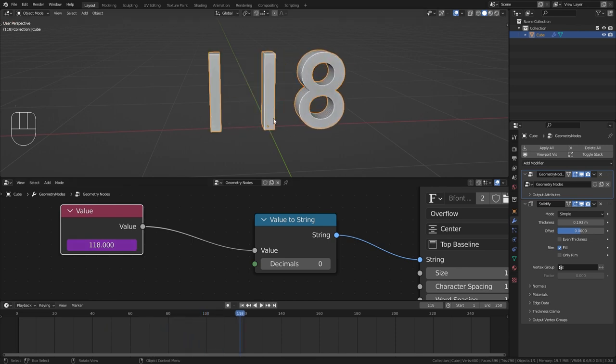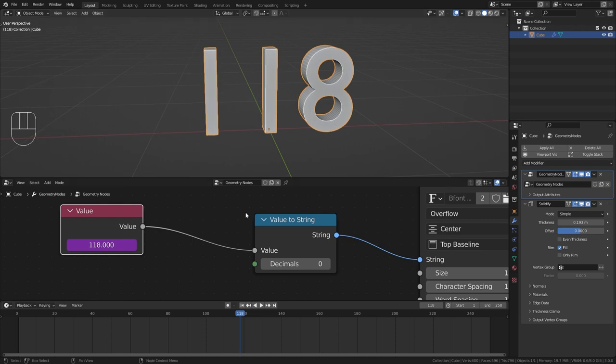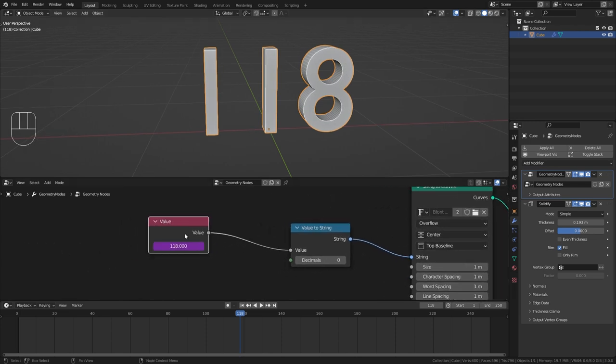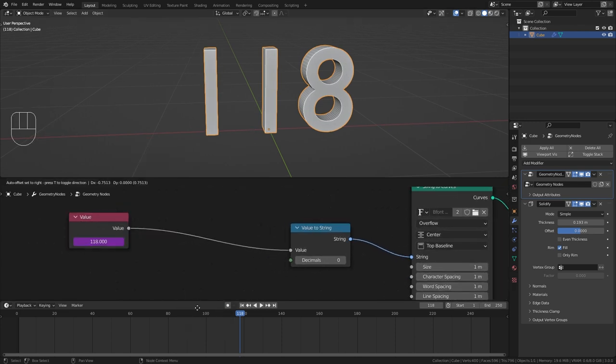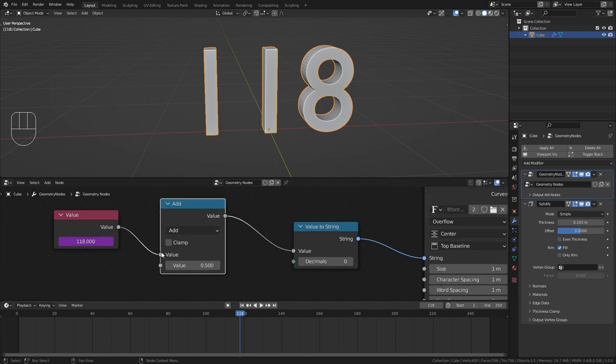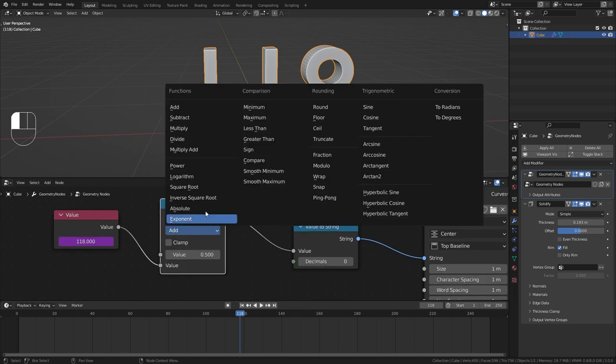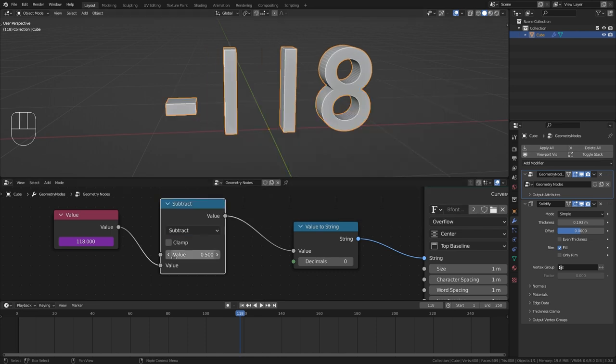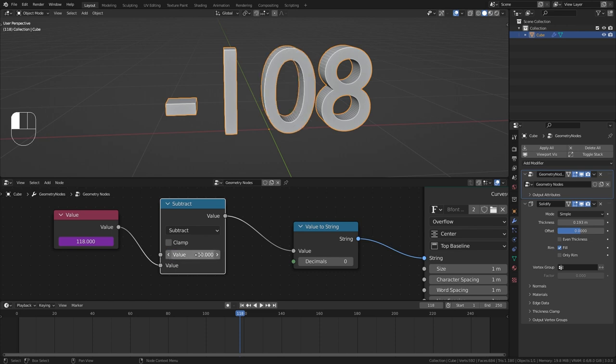Okay so it is working but for the countdown we actually want it to go into the other direction. So let's bring in a math node. Change the input value to the second socket and change it from add to subtract.